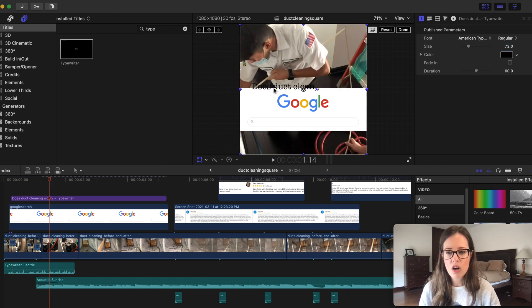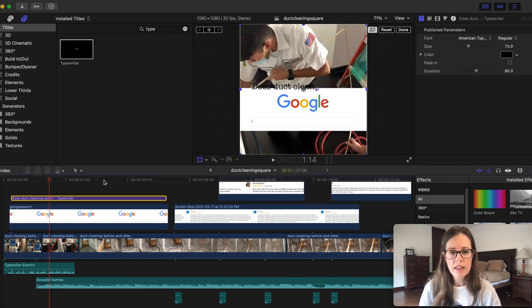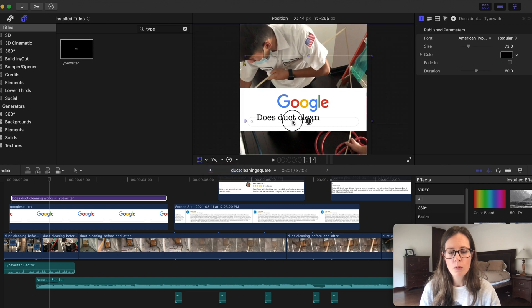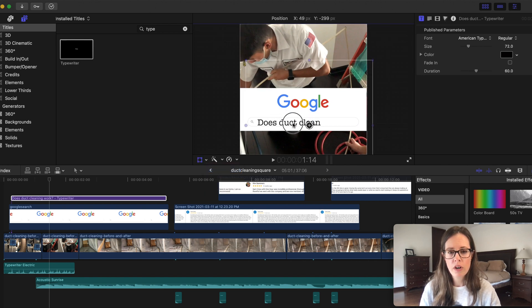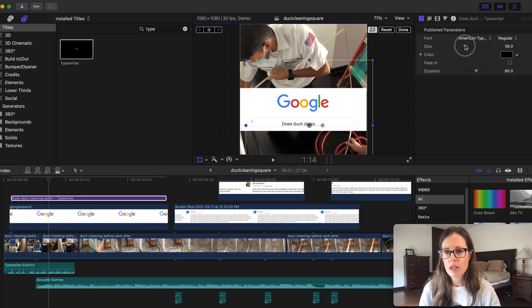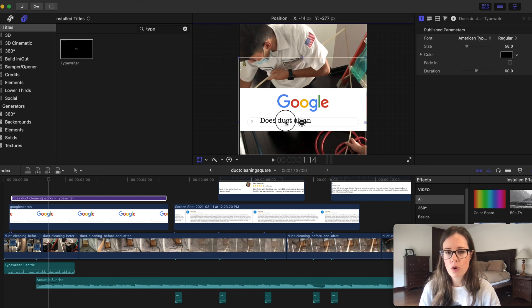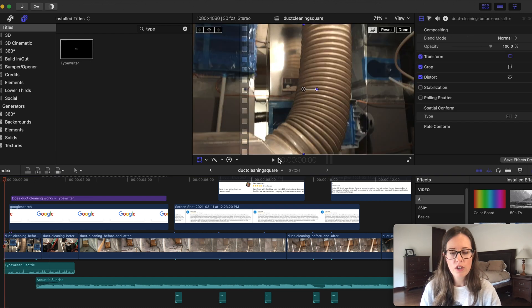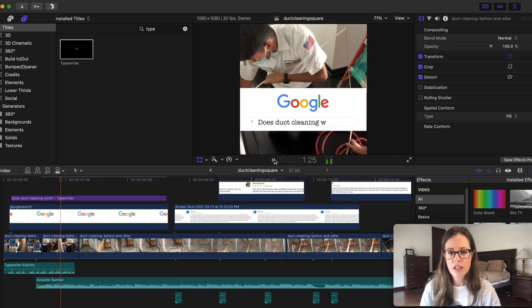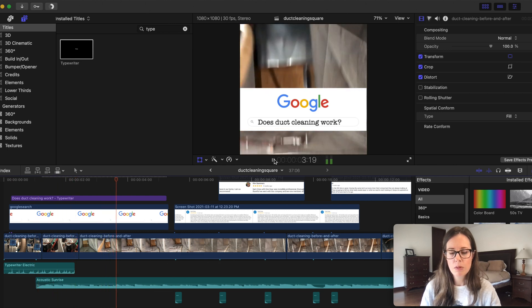We're going to highlight this, click on transform and move this down to where we want it to show up in the search bar. We need it to be a little smaller so that it looks more normal. If you look at this again, does duct cleaning work? Easy peasy.